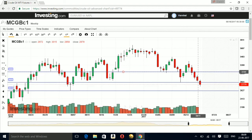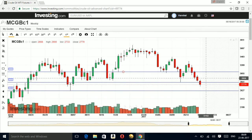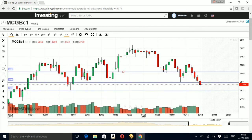Friends, this was crude oil on the weekly chart. Thank you for watching this video. Happy trading, thank you!